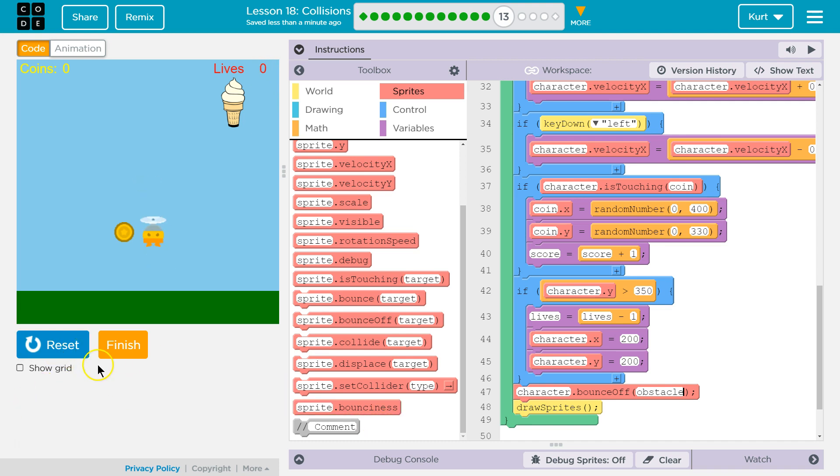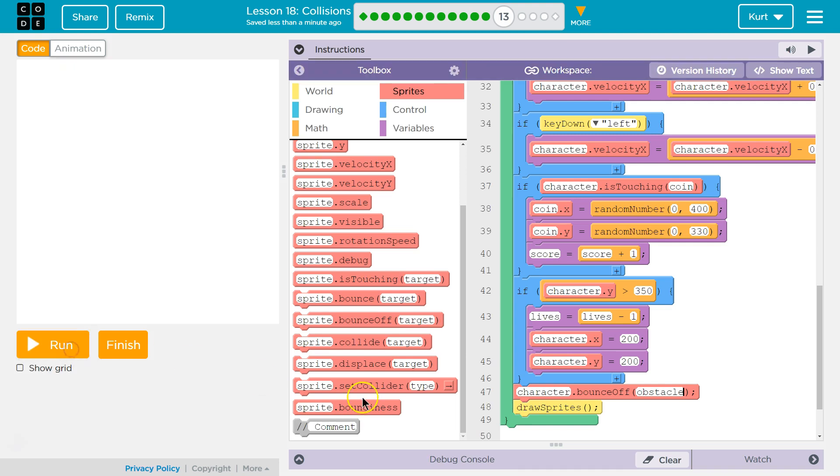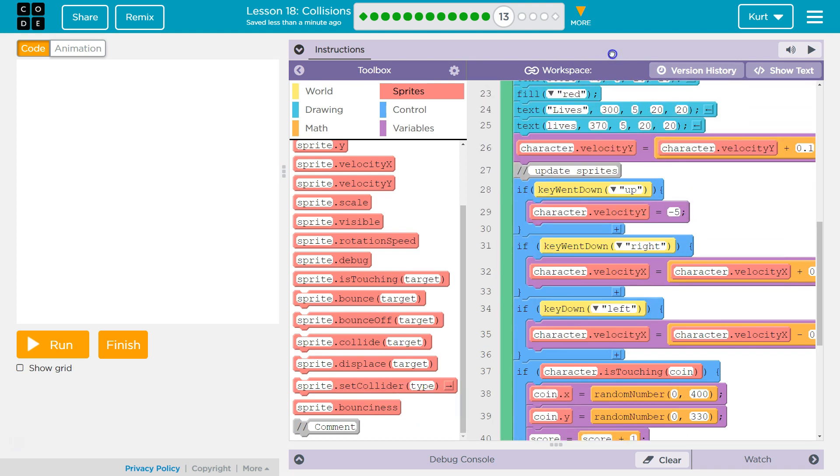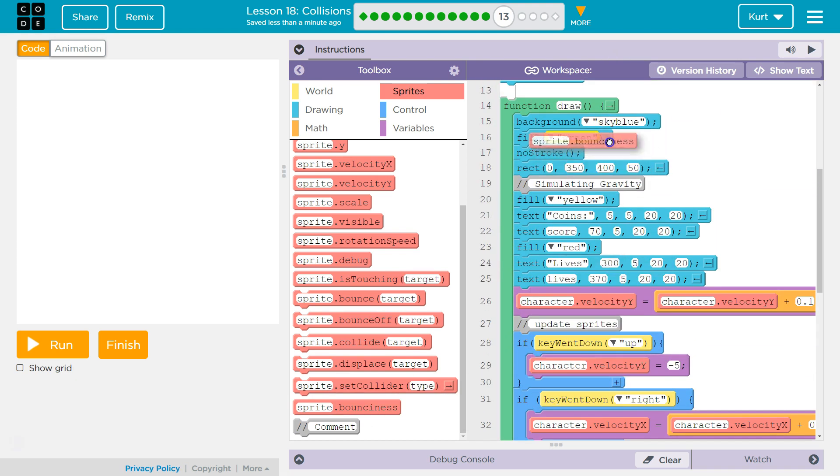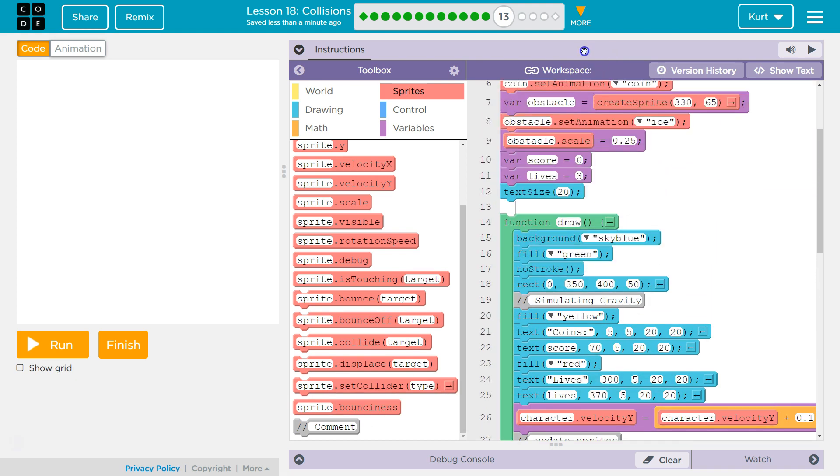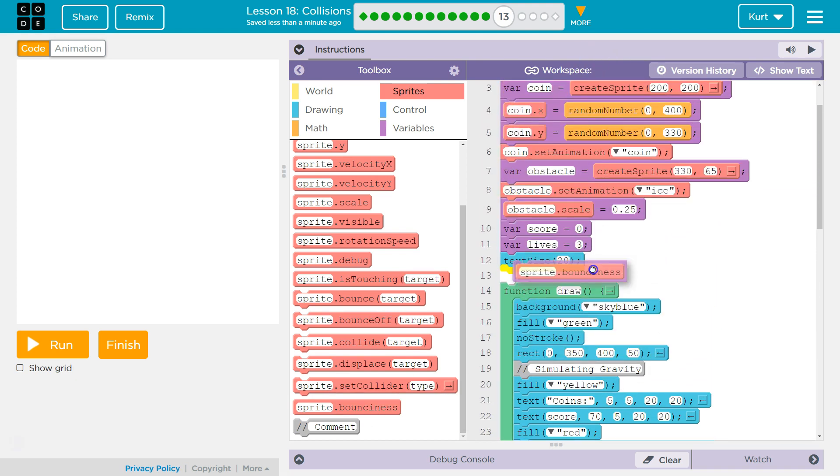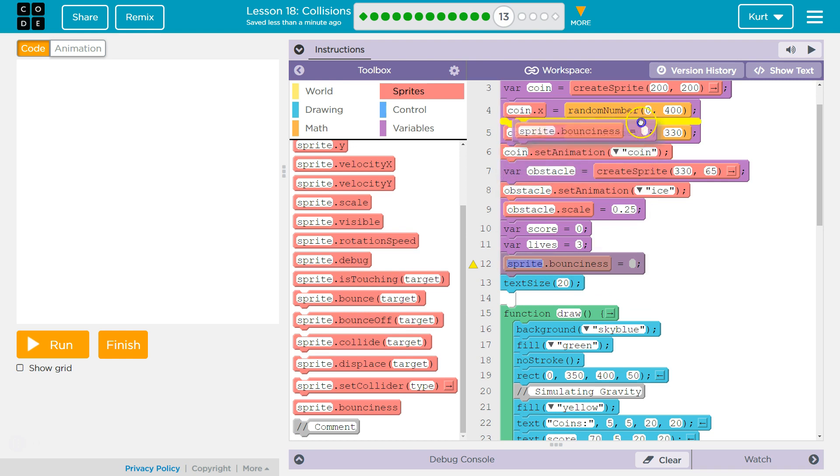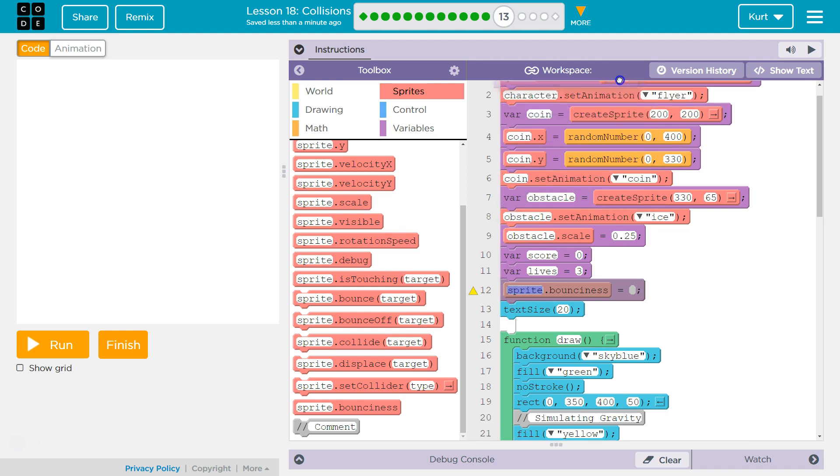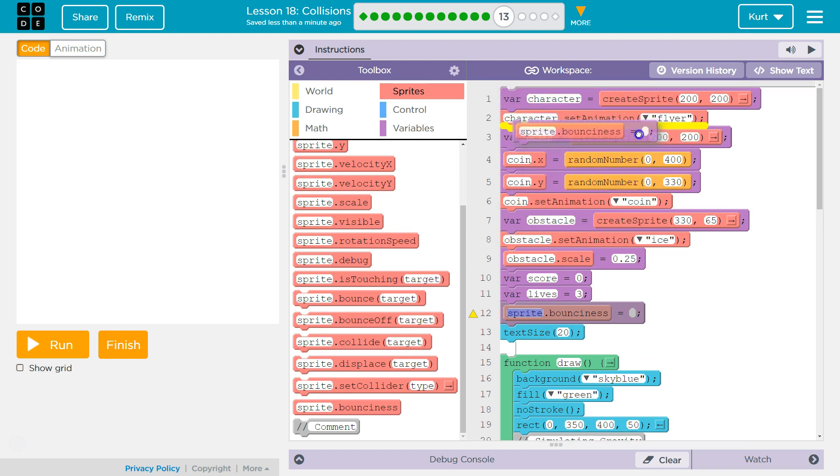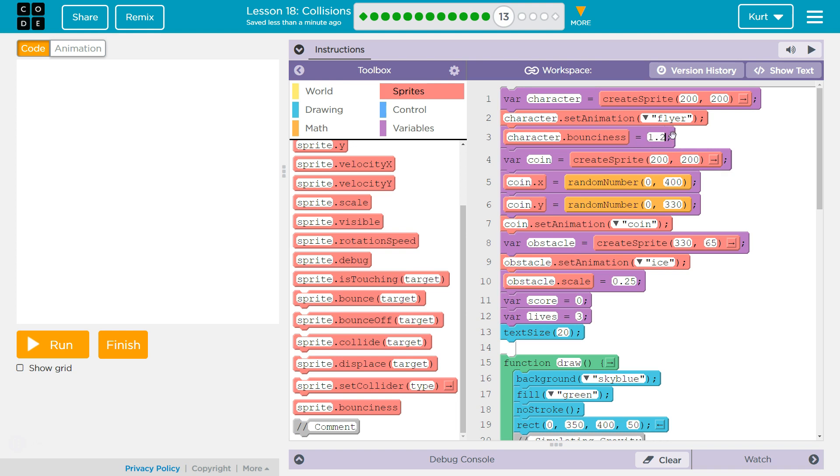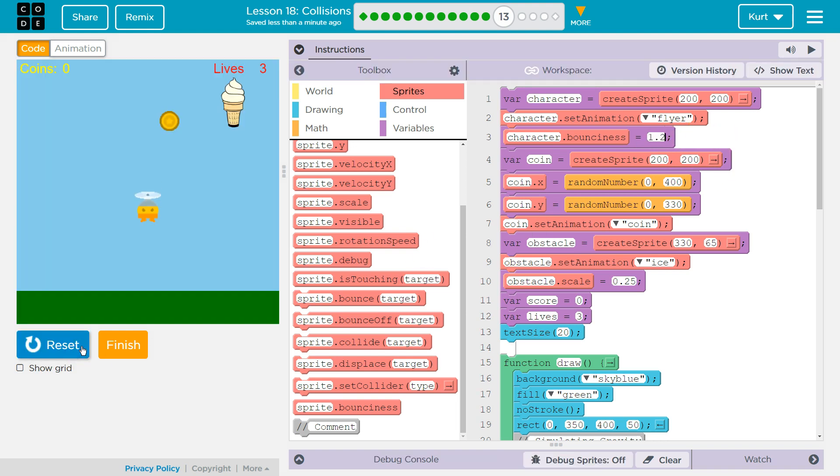And we can also control bounciness, right? So if we wanted to, we could do something with that. Let's make them bounce more, although I'm kind of scared. This sets the sprite's bounciness. I'm going to put it under so I remember who it does. Character. And let's set it to, I have no idea, 1.2.